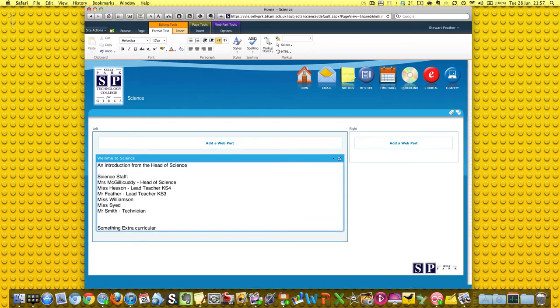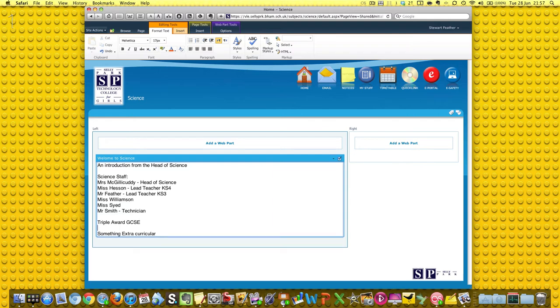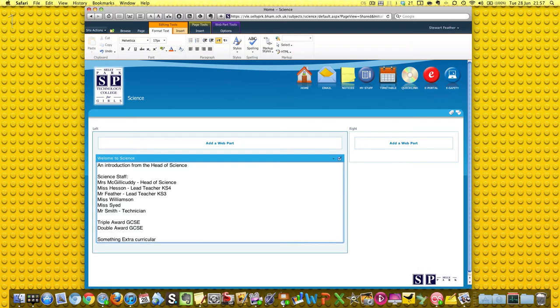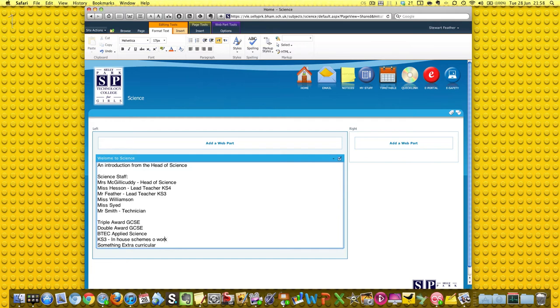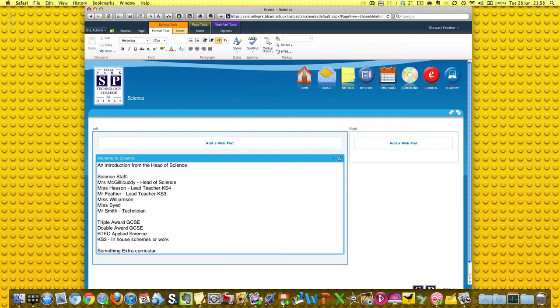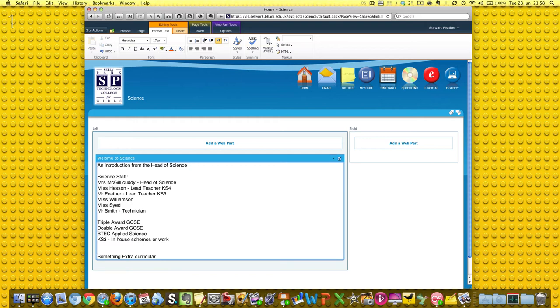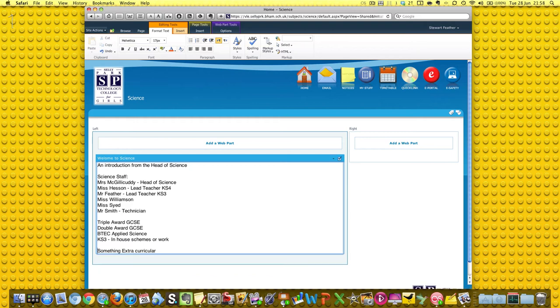Then we can talk about the courses that we offer. So we offer Triple Award GCSE, we offer Double Award GCSE, and we offer BTEC Applied Science, and we have our own Key Stage 3 in-house schemes of work. Now it's very bare bones here and we will probably go back and sex this up a little bit into something a bit more punchy and a bit more informative.